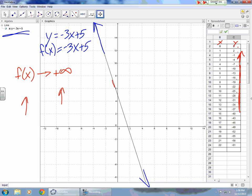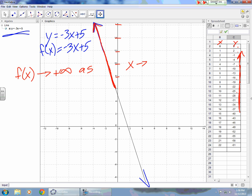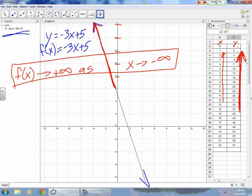If we look at the line, f of x is approaching positive infinity in this direction, because the y values are going up as we follow along the line. So f of x approaches positive infinity as x approaches what? We notice as y goes up towards positive infinity, the x values are going down towards negative infinity. That is part one of describing the end behavior of this linear function.